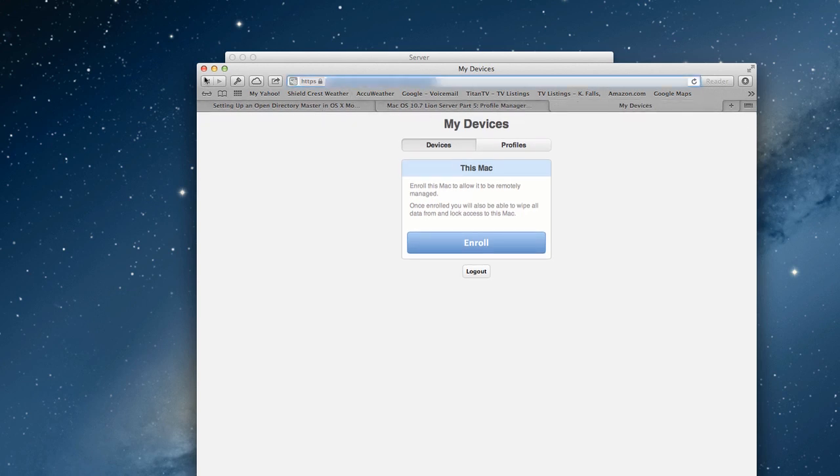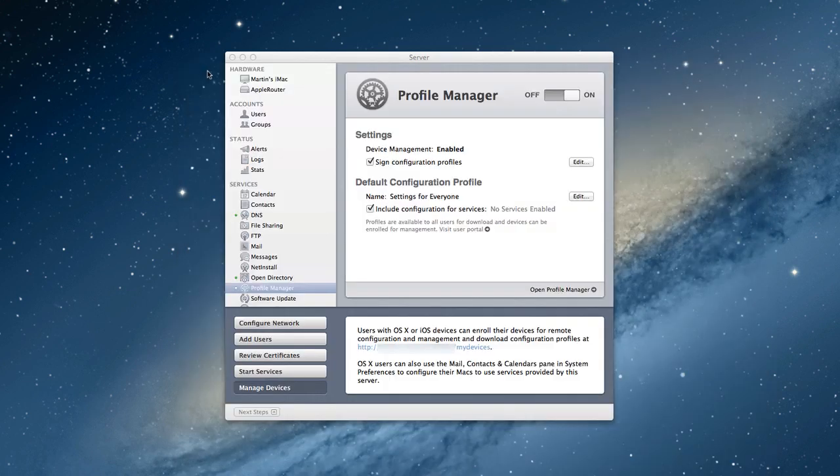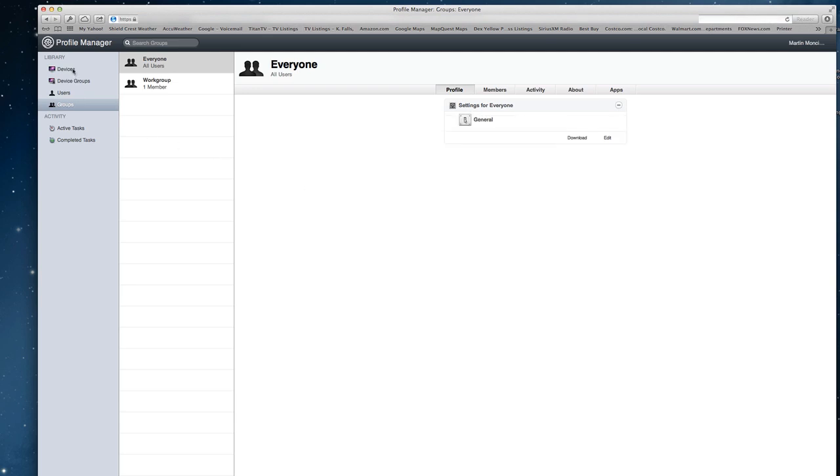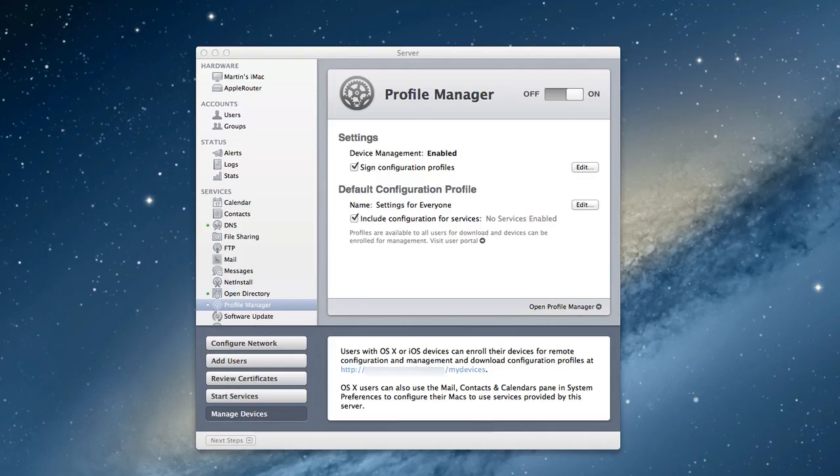There's also a profile manager where you can open that. And now you have your own screen where you can manage all of your devices, users and groups and set up the profiles for them. I'm going to show you more detail on how to do that in another screencast. But this at least shows you what we've set up and how we got profile manager going.